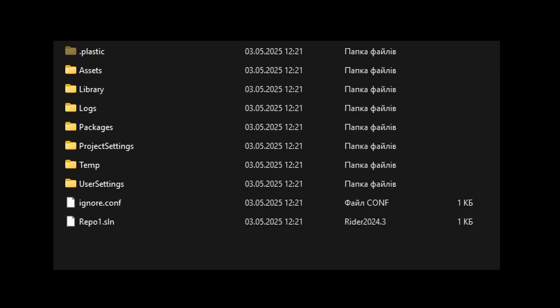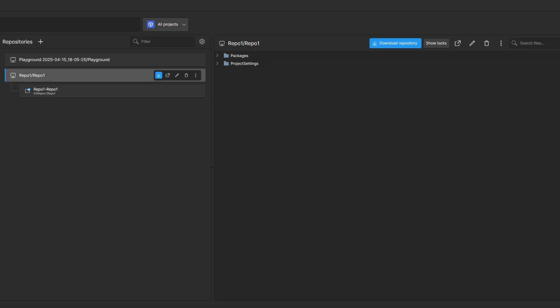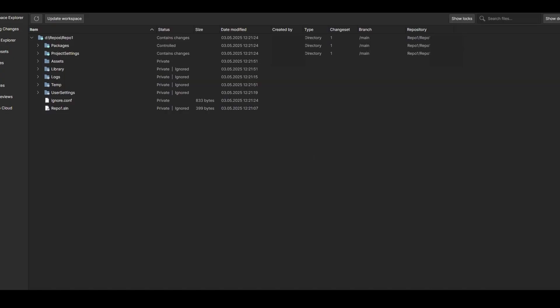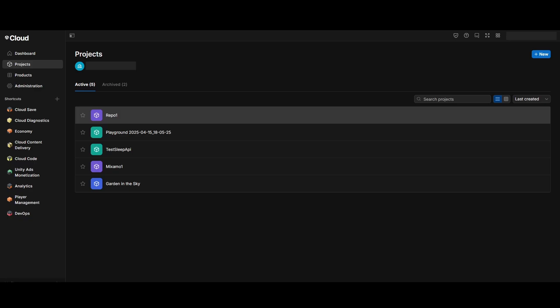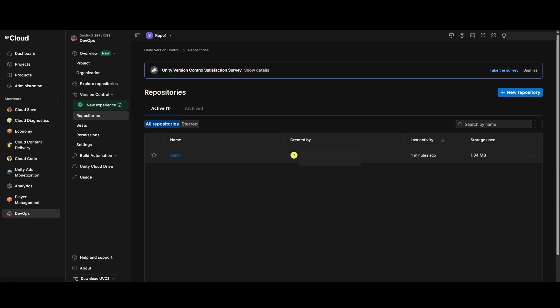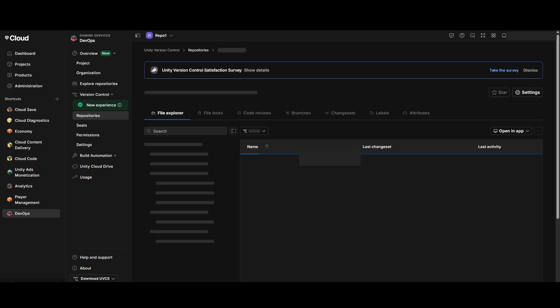Now that your project is created, you can see this folder has both a plastic folder and ignore file. In your Unity version control app you should see that some files were already uploaded to your repository and Unity is now tracking your local files. In the dashboard you can see that this action created a whole new project and your repo is located within that project.